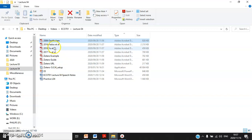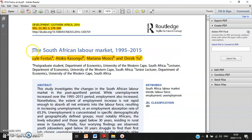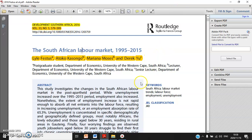Next: Fatseto, 2016 — this is a journal article. You can see the name of the journal: Development Southern Africa, 2016, volume 33, fifth issue of the year, pages 579 to 599, with four authors. Remember the difference between the title of the article and the name of the journal — Development Southern Africa is the name of the journal.